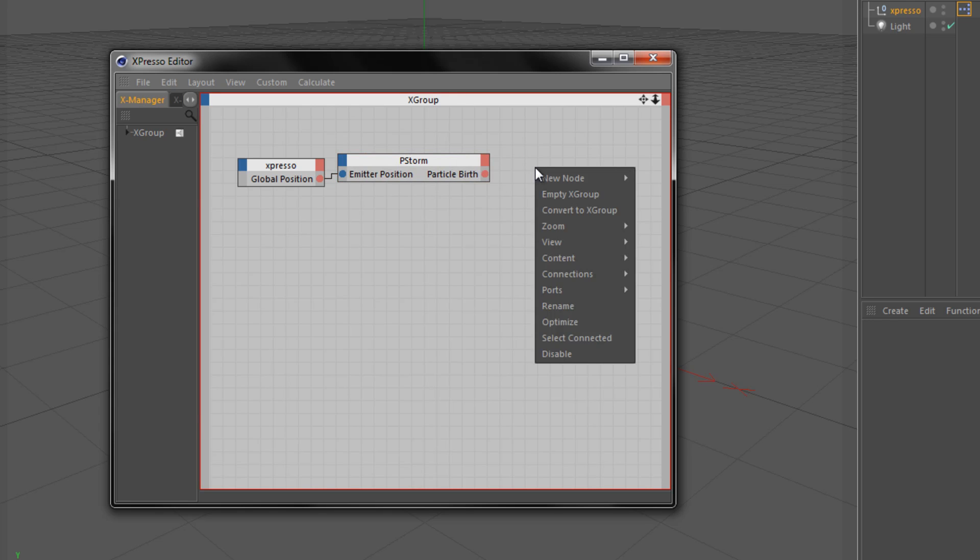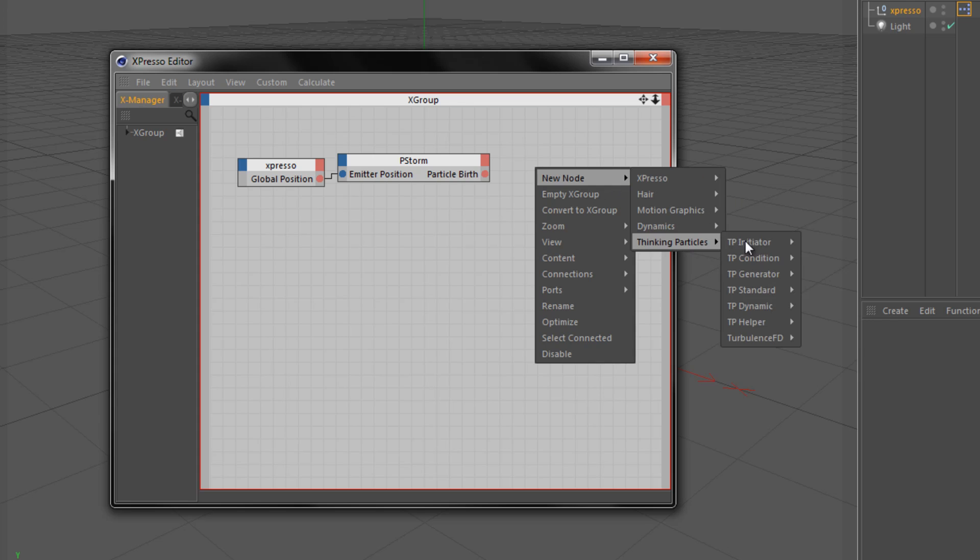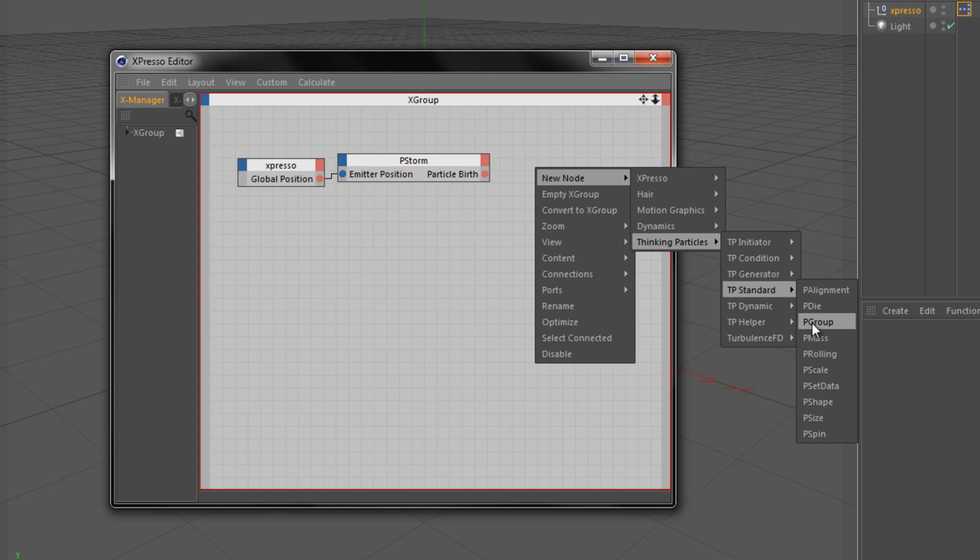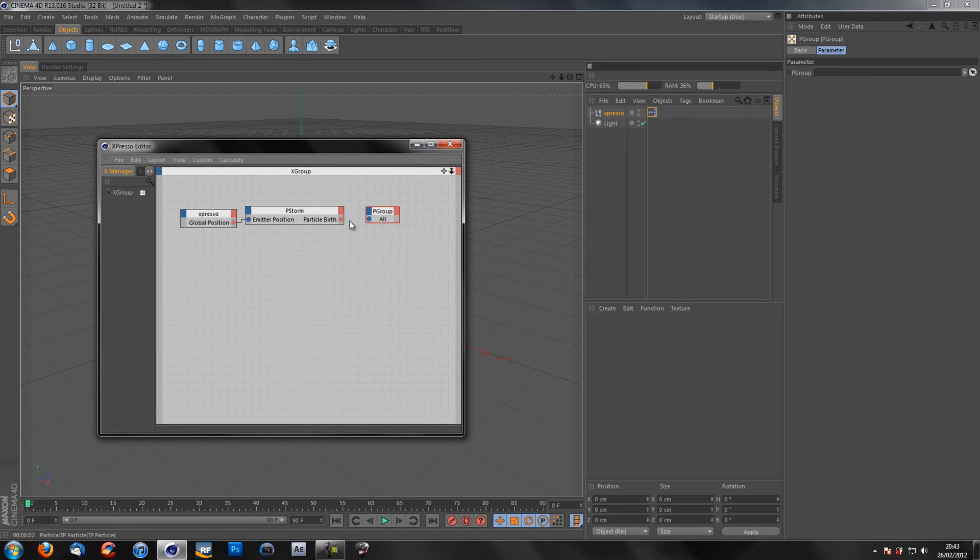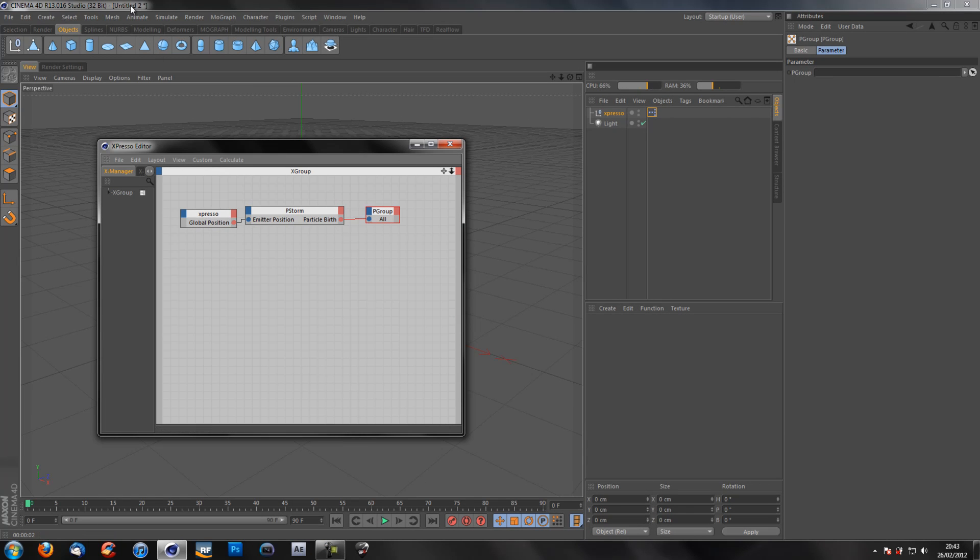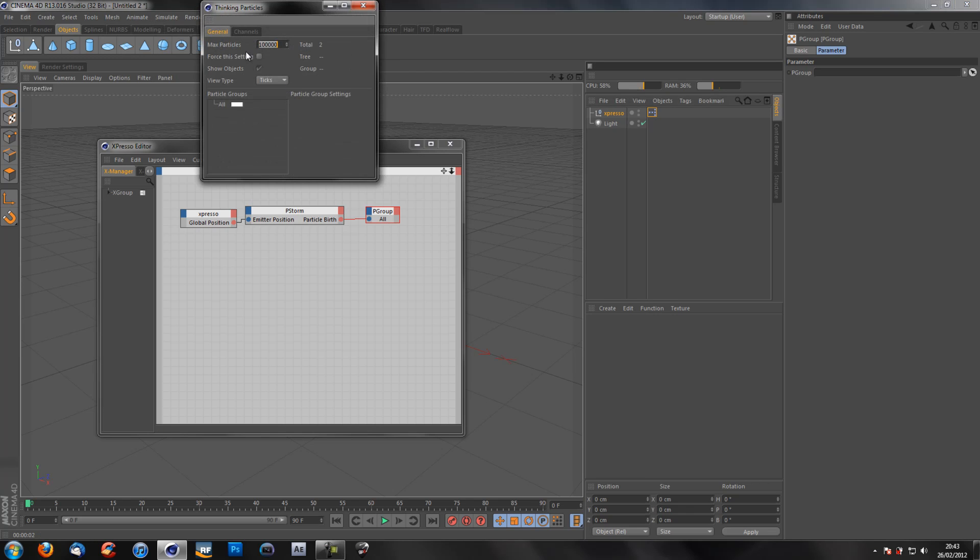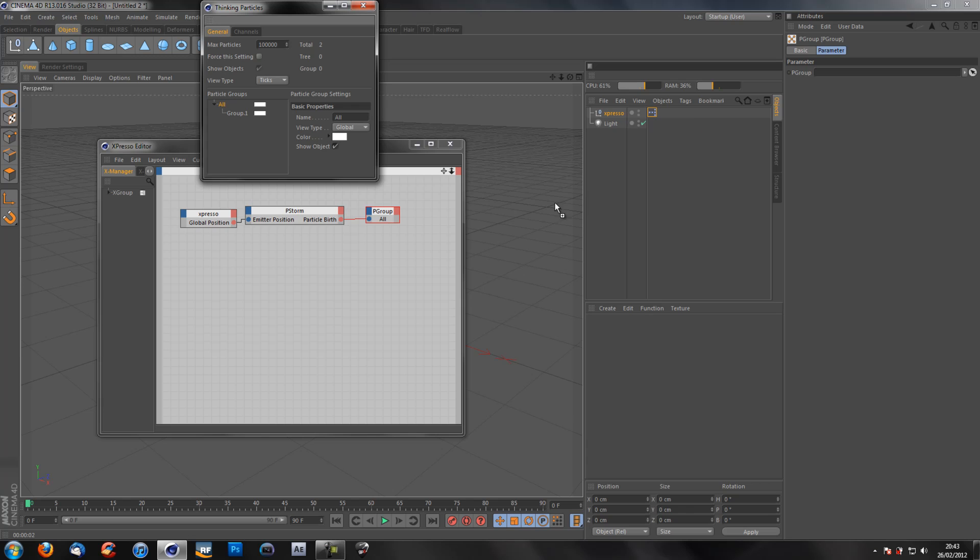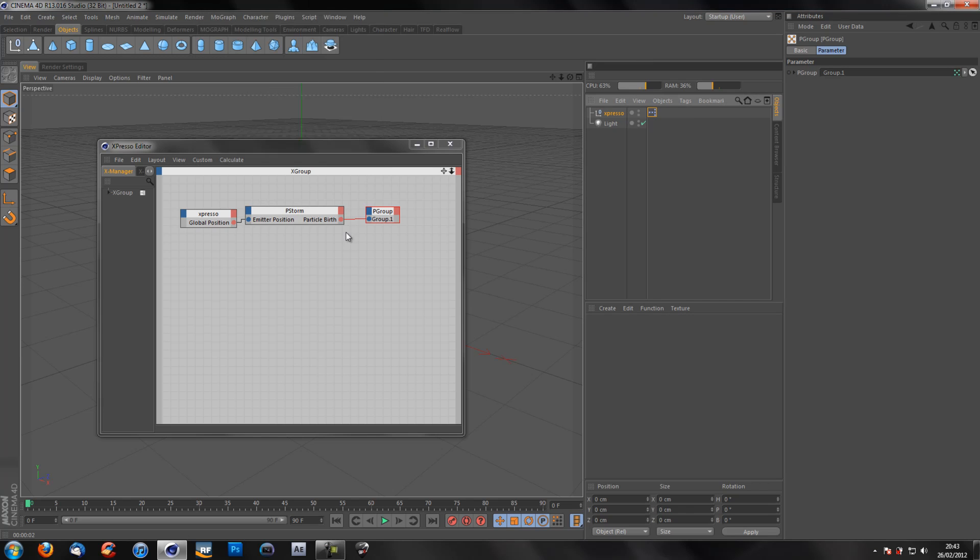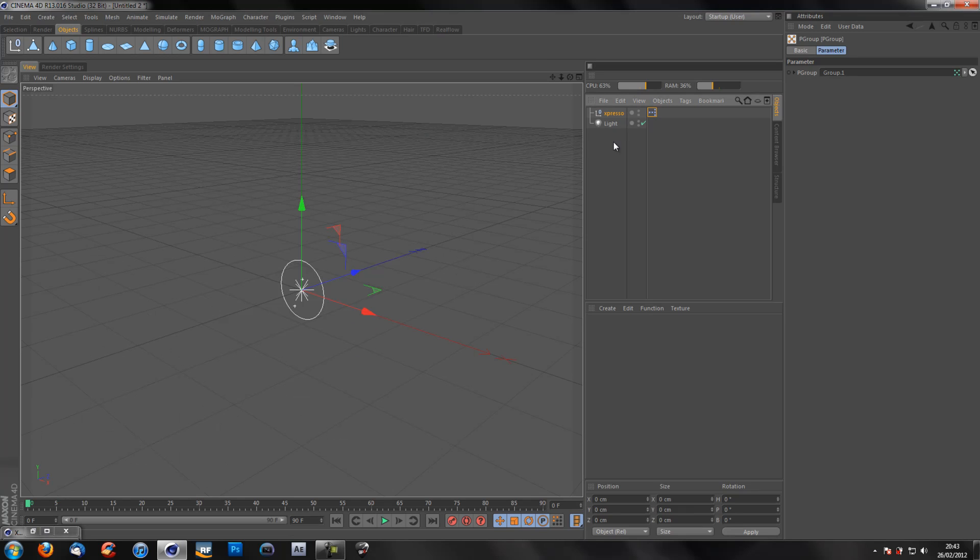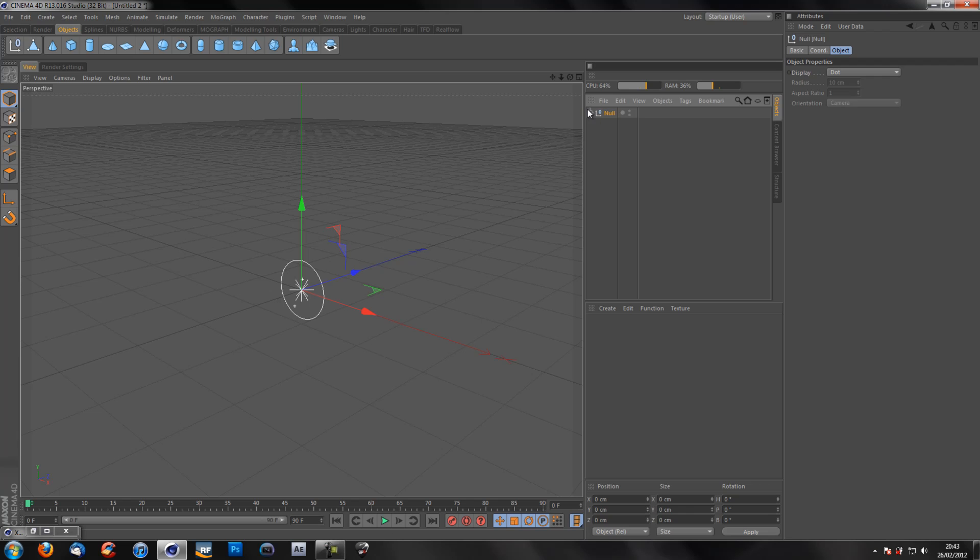I'm going to come over again to a blank spot. Go to new node, thinking particles, TP standard P group. Now you'll notice here it says all. We do not want that so we will go up here to simulate, thinking particles and thinking particle settings. And on this all we're going to right click and press add. Now we can either drag this to the attributes panel over here and to the P group or we can drag it onto the null. So now I'm going to group these because we're going to be doing a lot more and it's easier if we group these.